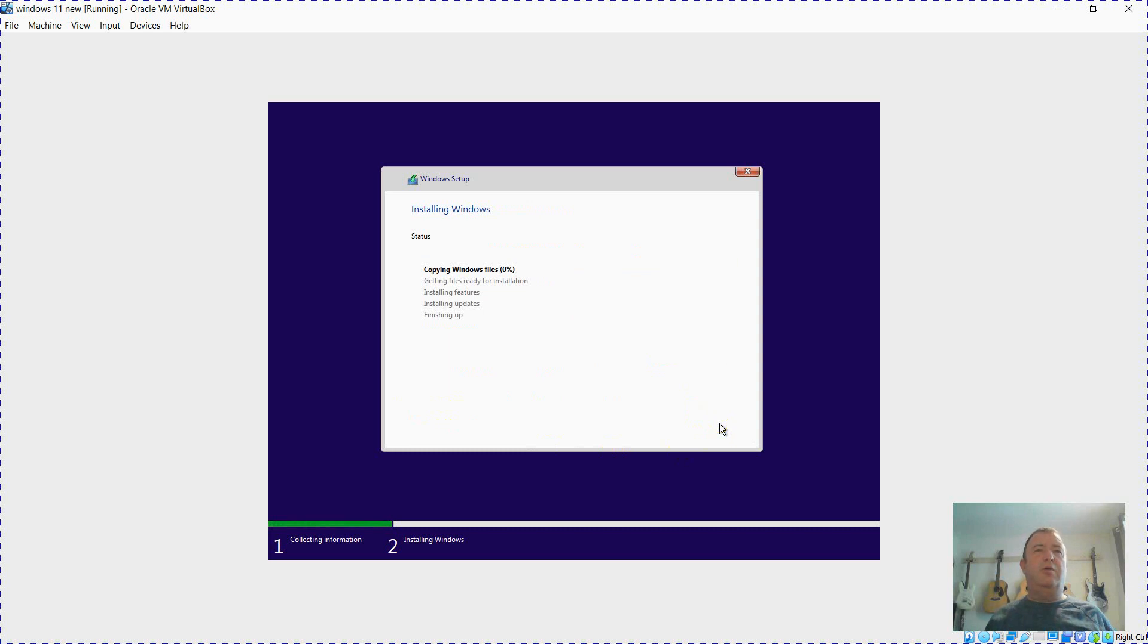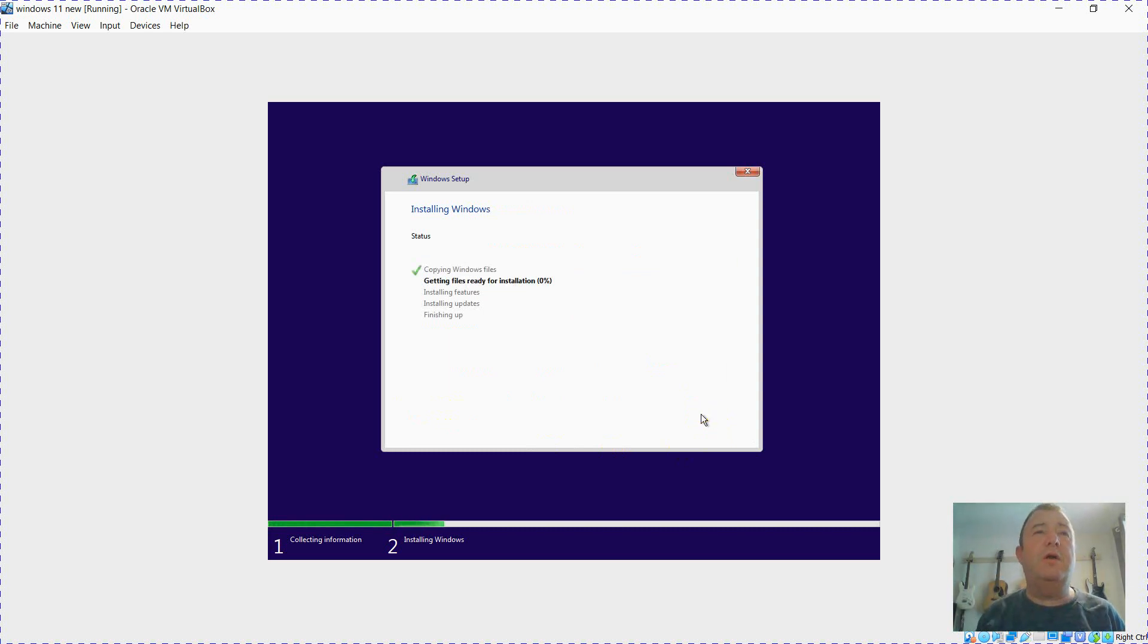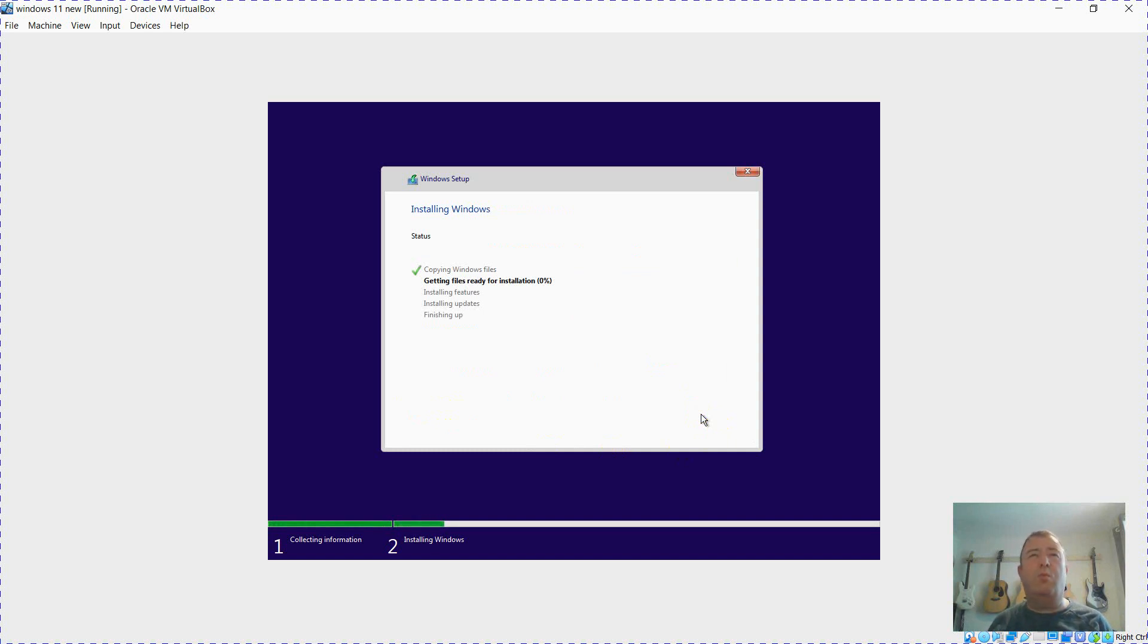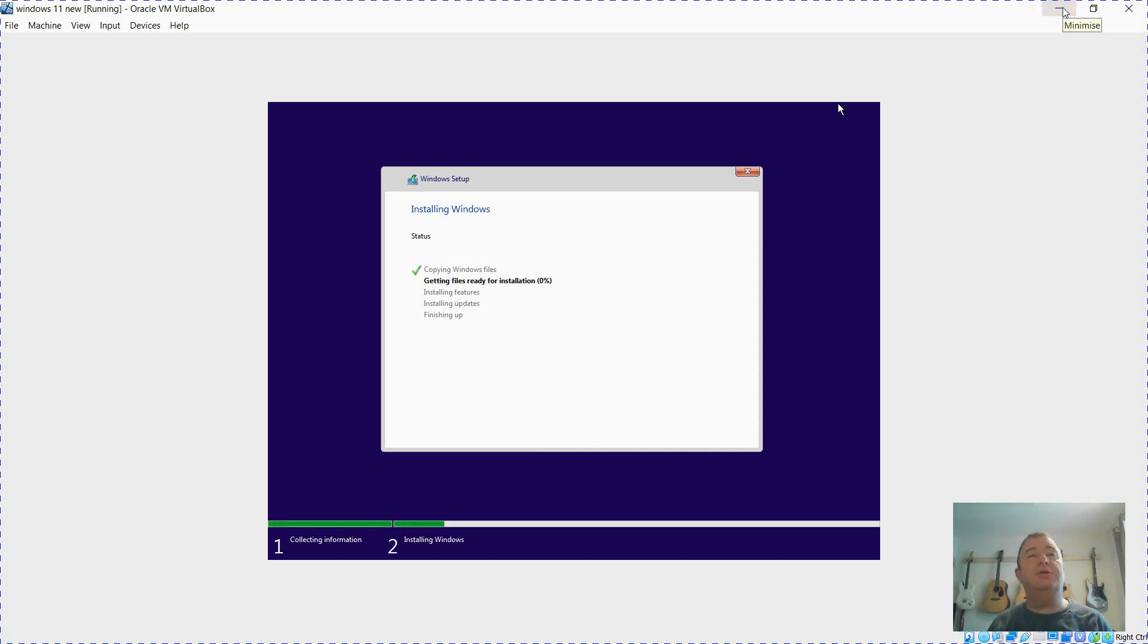So later on it'll ask you to log into the Microsoft website. What I would suggest is you skip that and join a domain just to get through the installation. Okay thanks for listening.